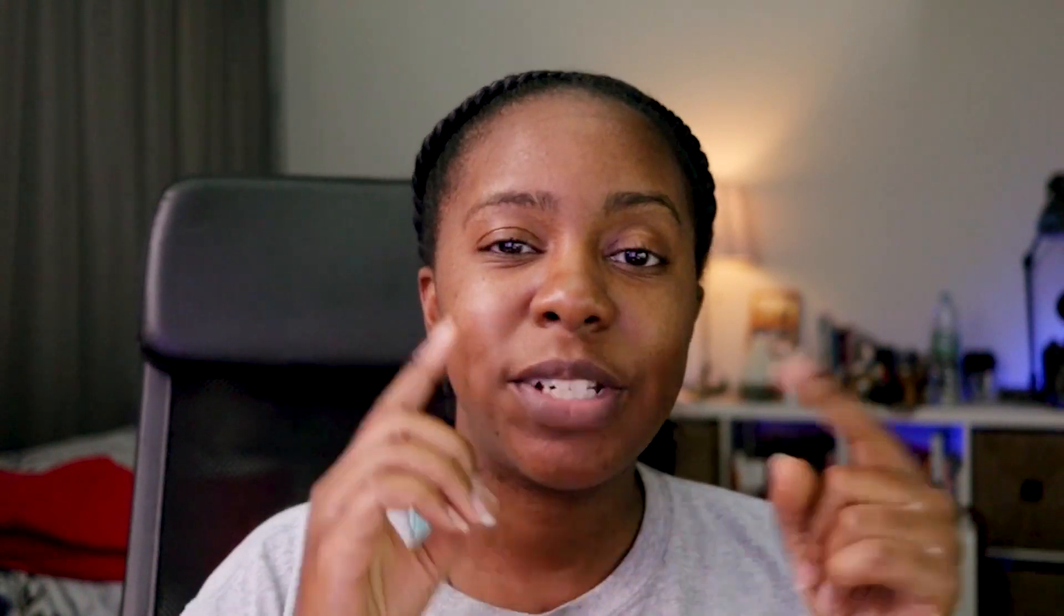Metricool is a wonderful program that allows you to schedule content for many different platforms. In this video, what I'm going to do is show you how to schedule out your content for about five to six different platforms at the same time. So check it out.